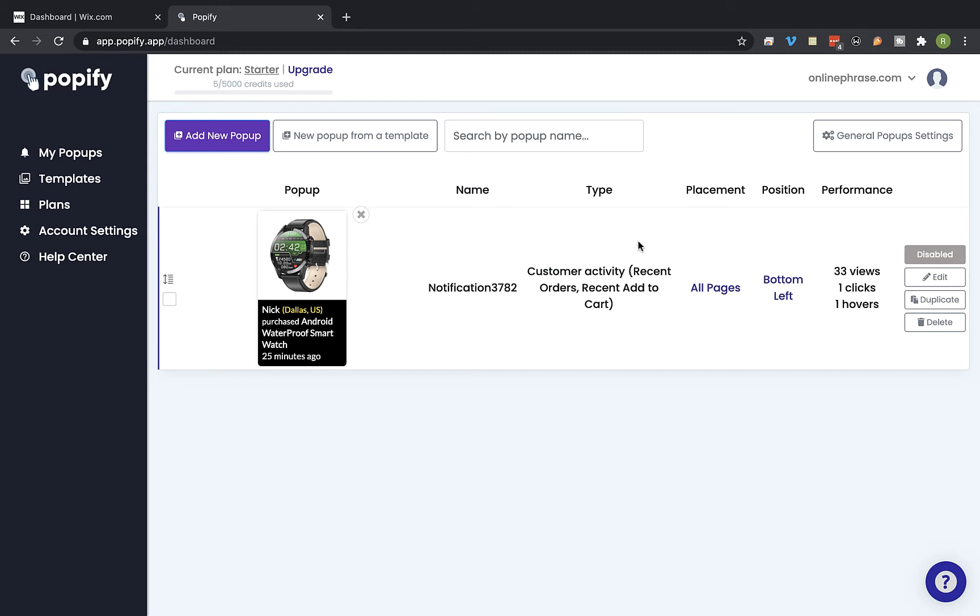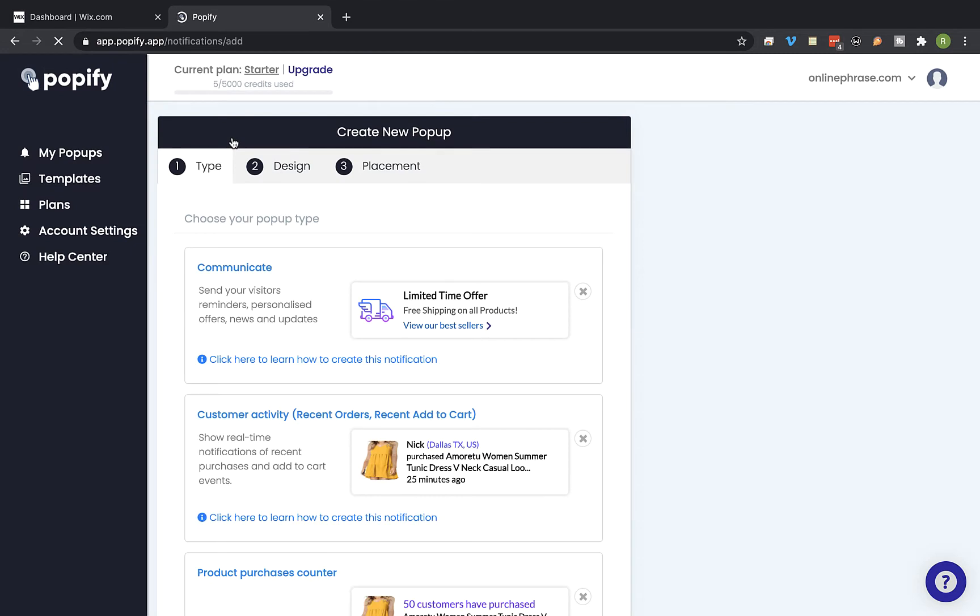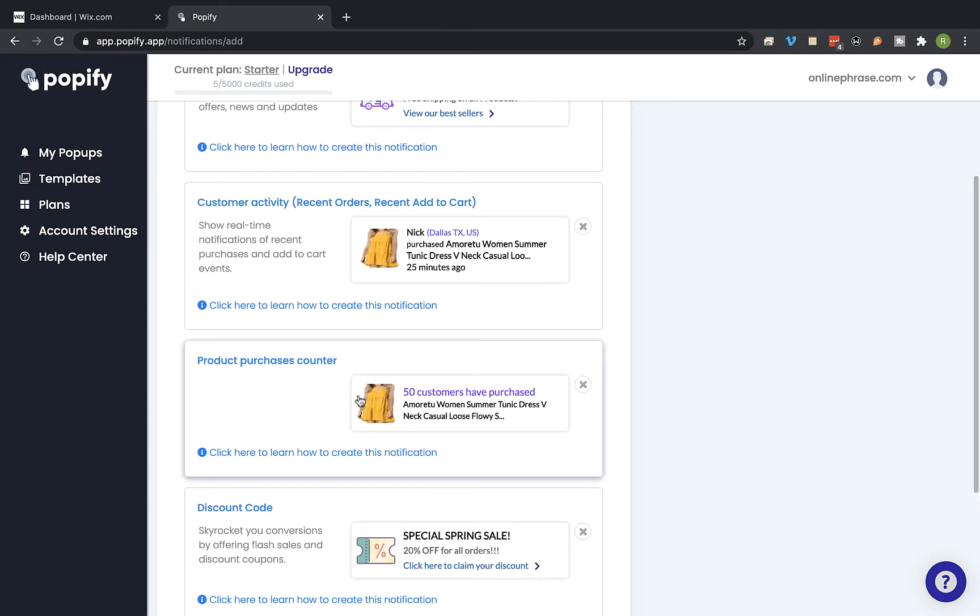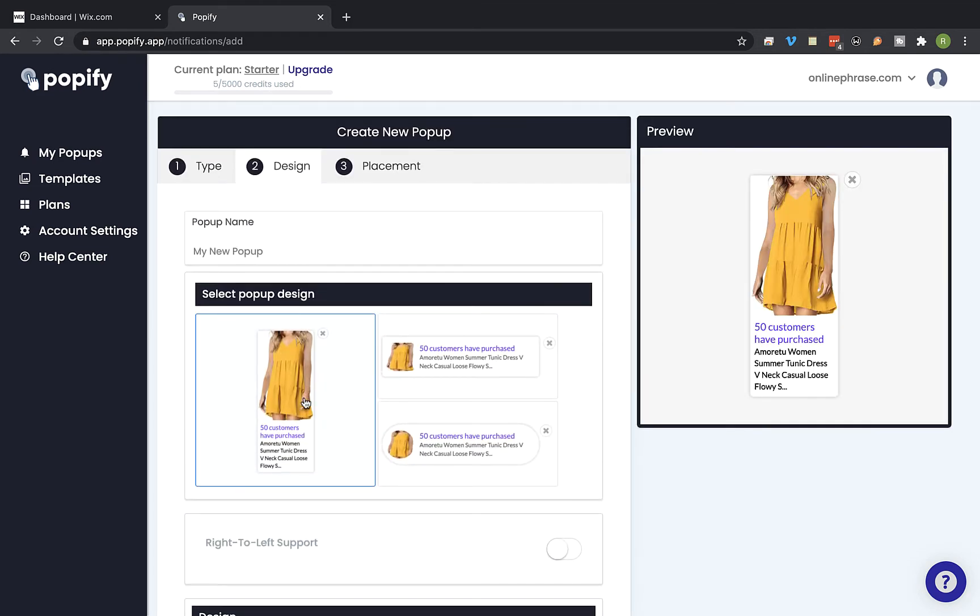Hey guys and welcome back. On this video I'm going to show you how to create a product purchases counter for your Wix store using Popify. First click on a new pop-up and select the product purchases counter pop-up type.